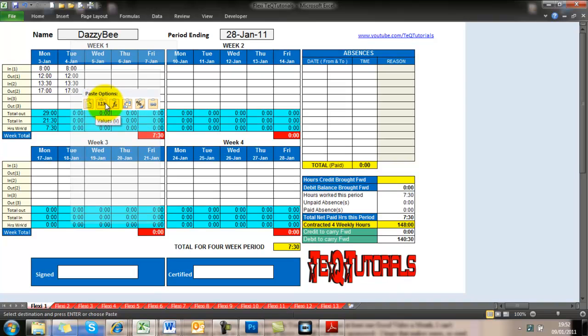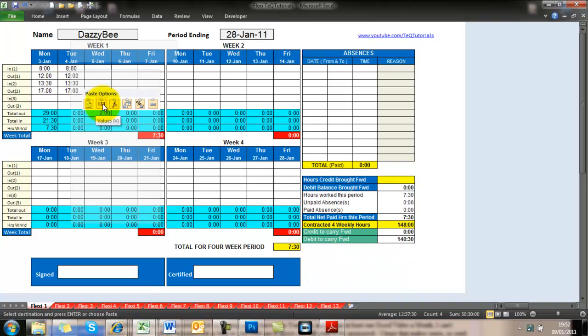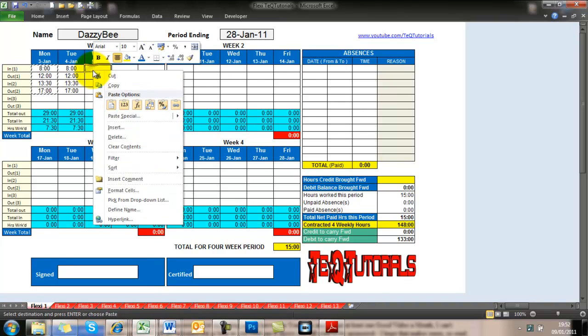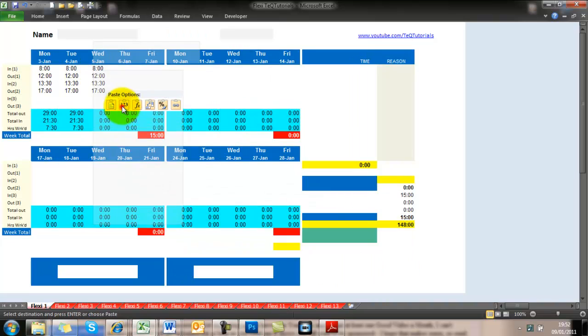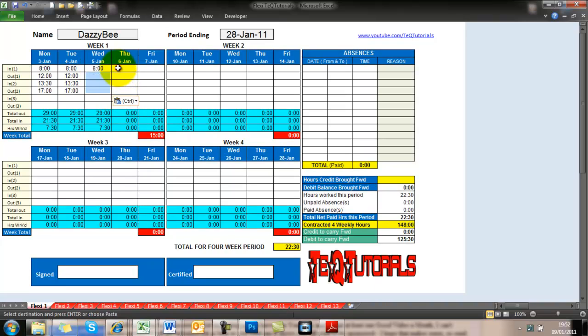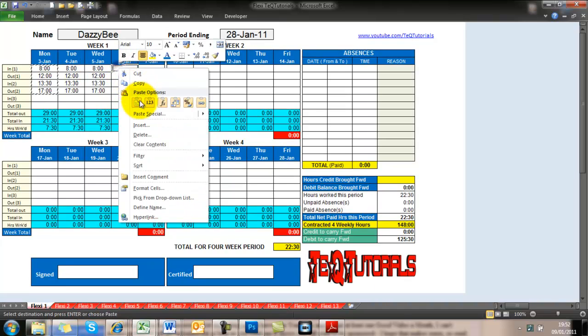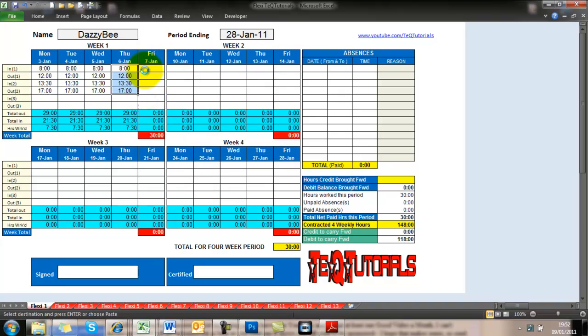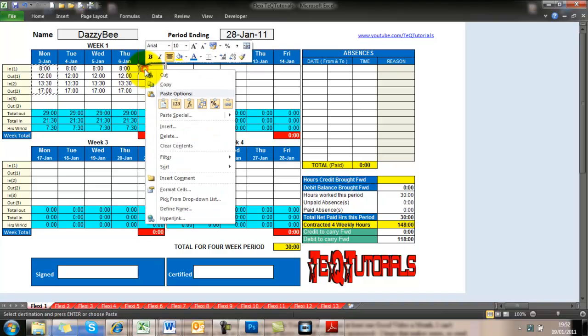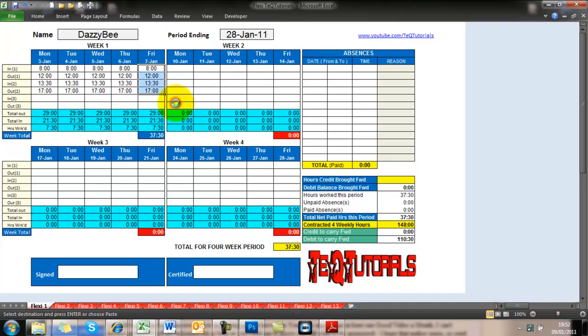You can see what's happening there on the screen. You can put your start time, your end time, and there's three options there. In, out, in, out, in, out. So we calculate how many hours you've worked that day,